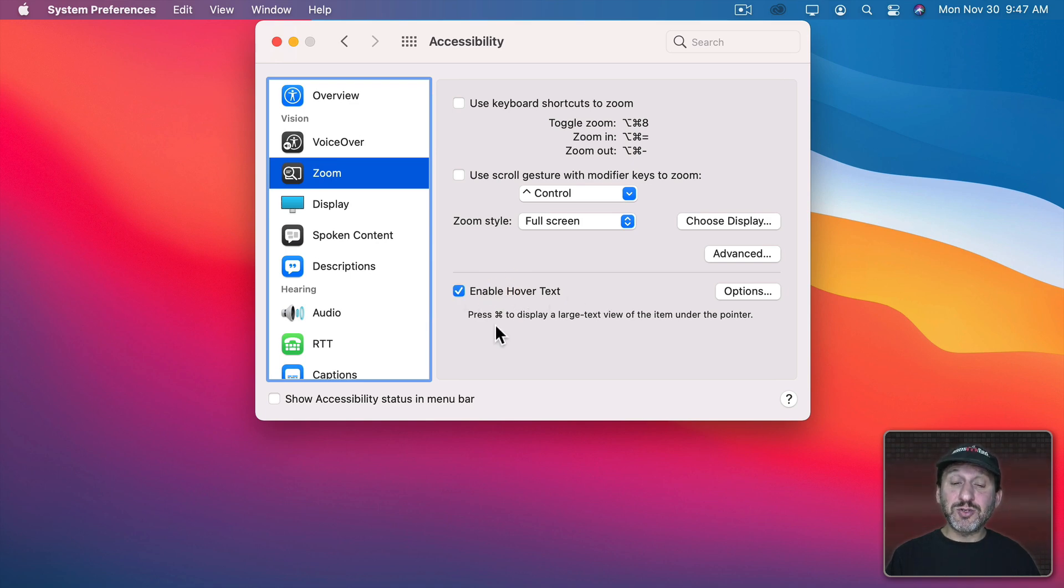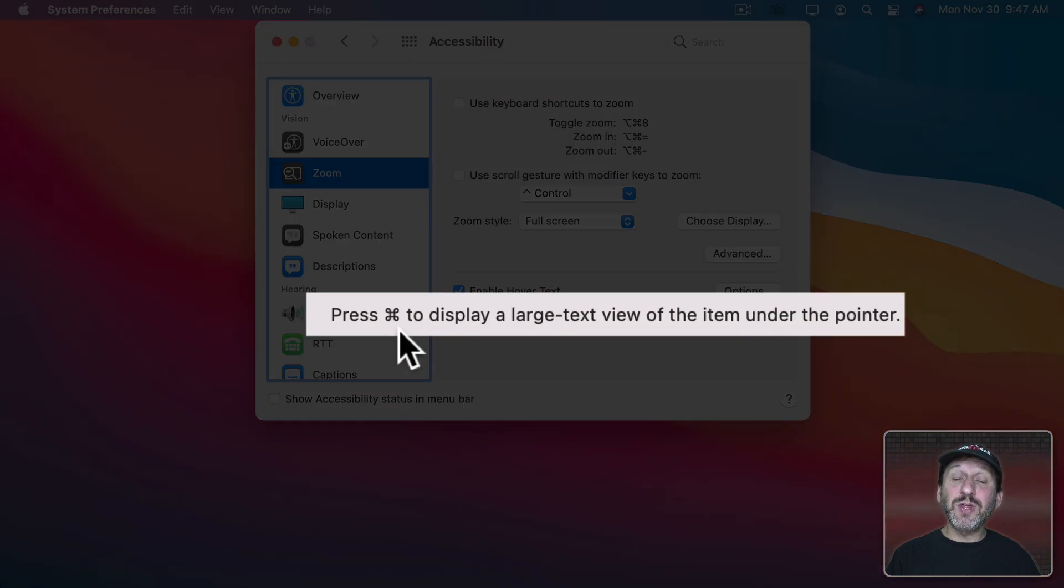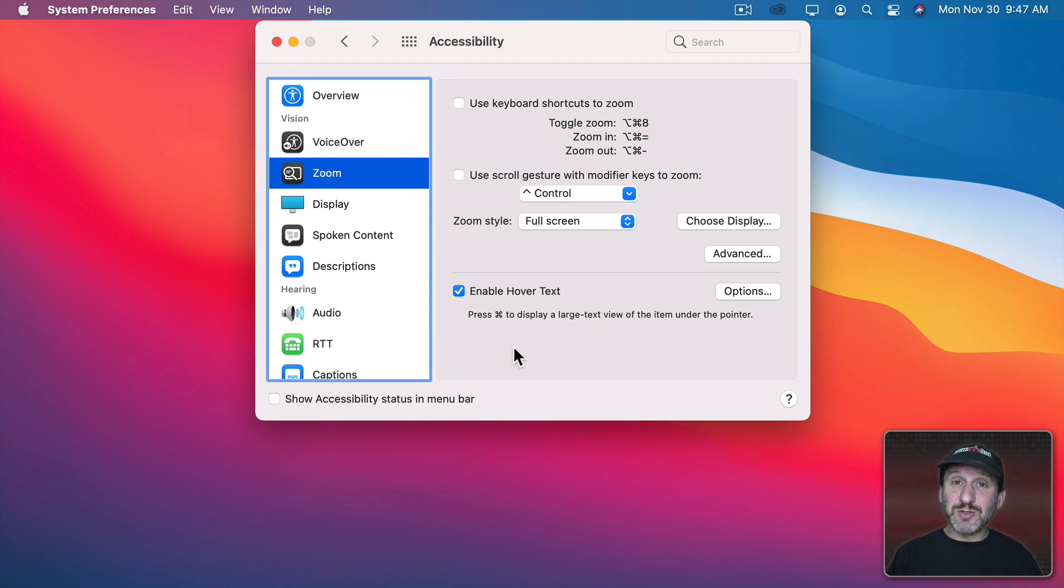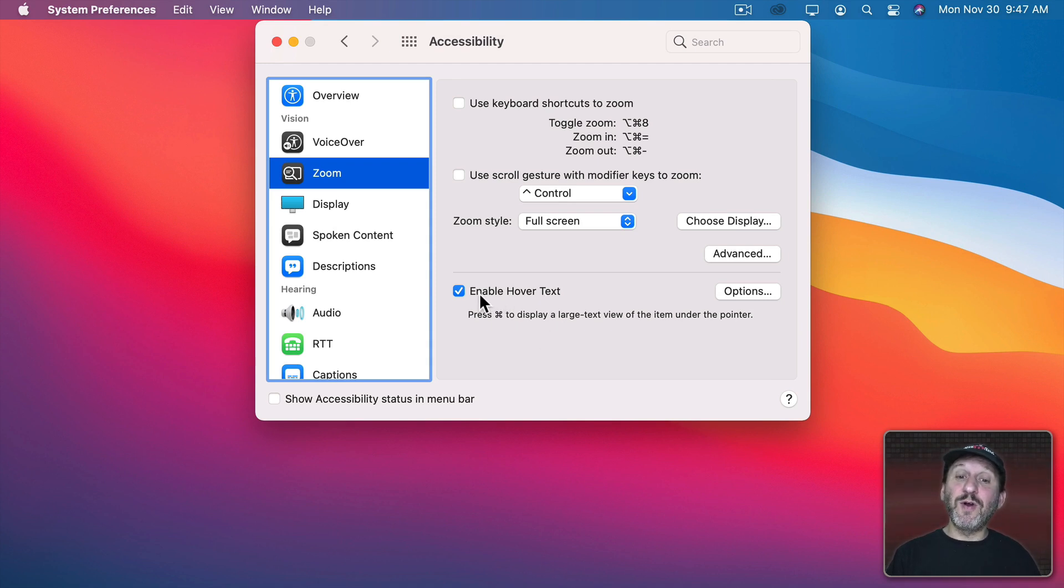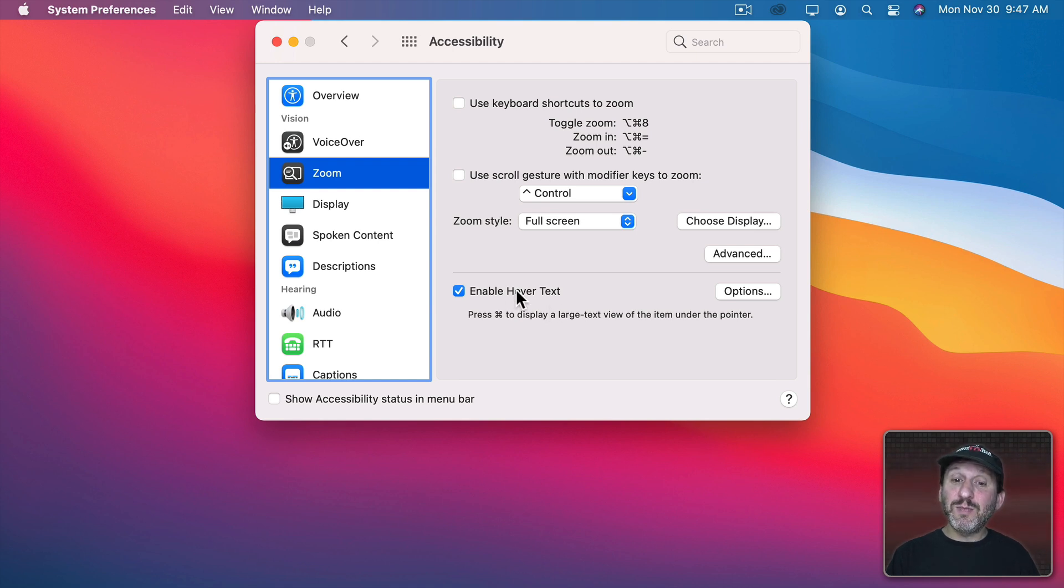Now you'll see instructions here that you hold the Command key down to see Hover Text. So let's give that a try. Now getting Hover Text to appear is a little odd because you would think you would move your cursor over some text like this and then hold the Command key down.